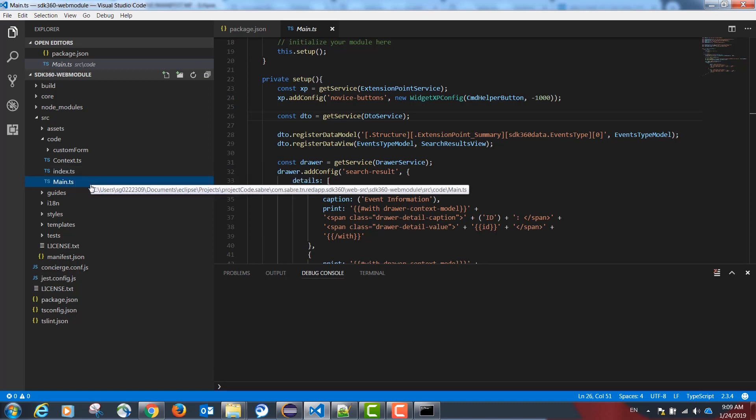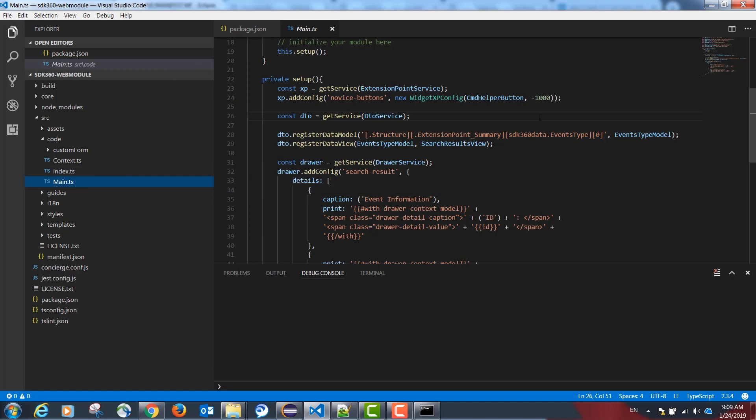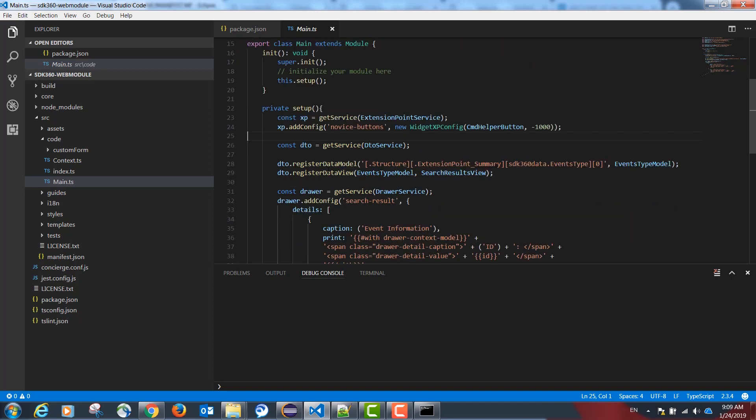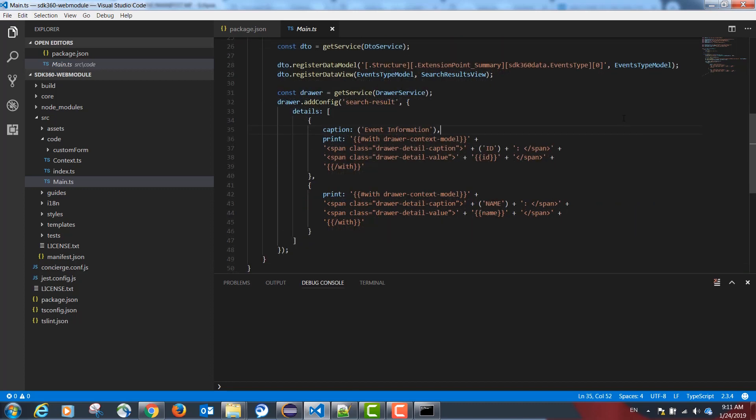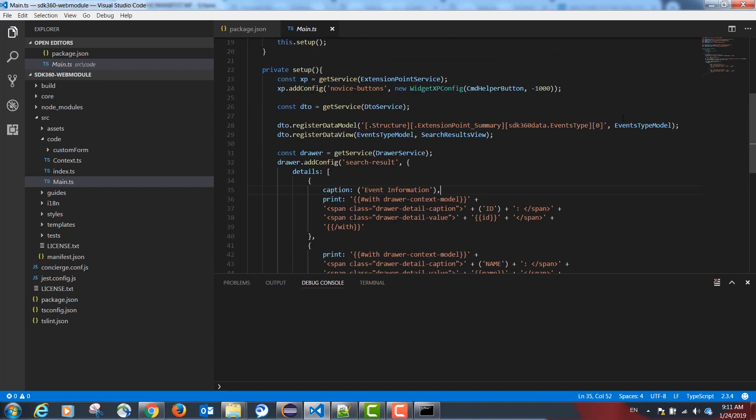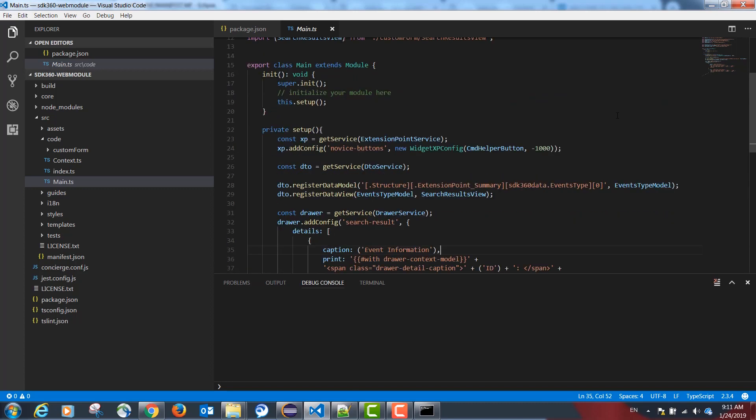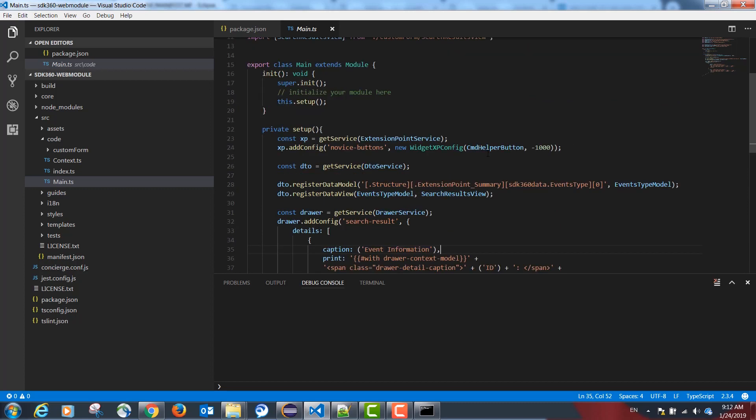In our main.ts class, we will be registering our command helper button. Custom forms use two libraries: React and Redux. Please see the official documentation for these two libraries for more information.